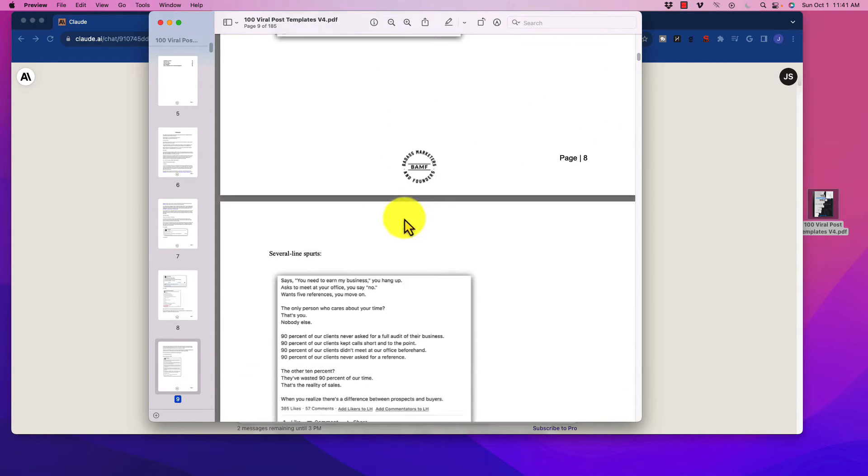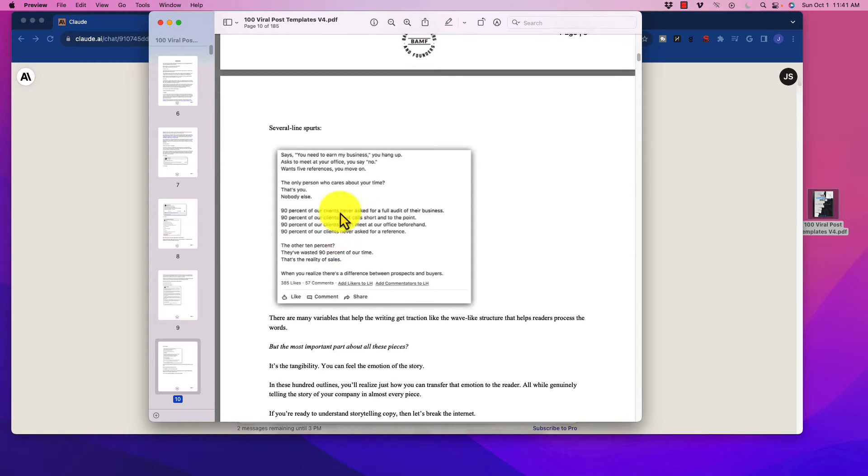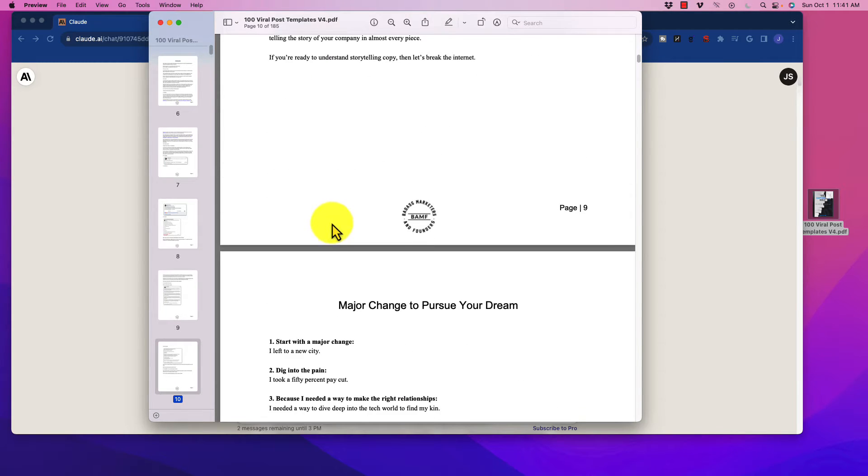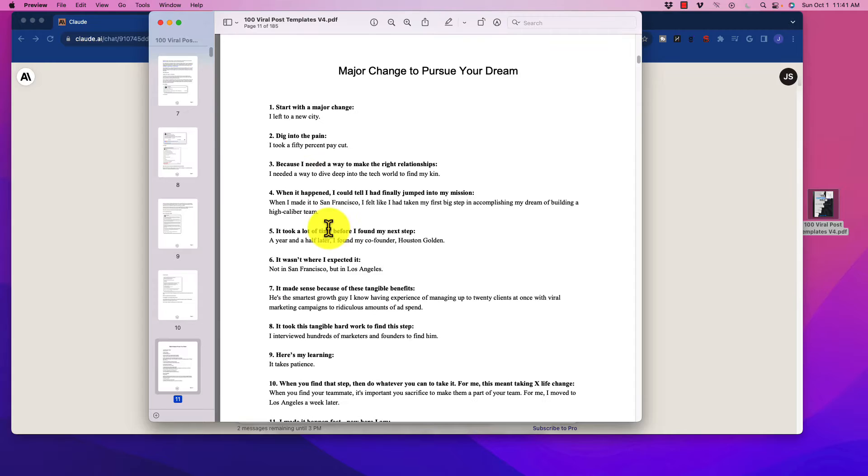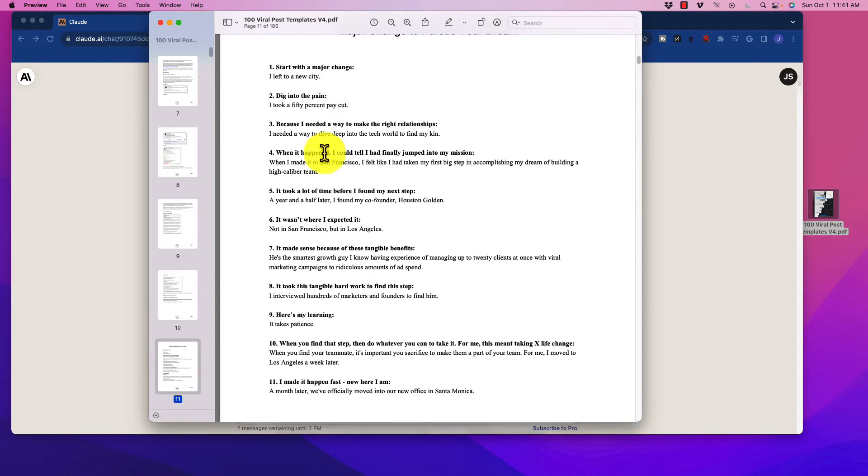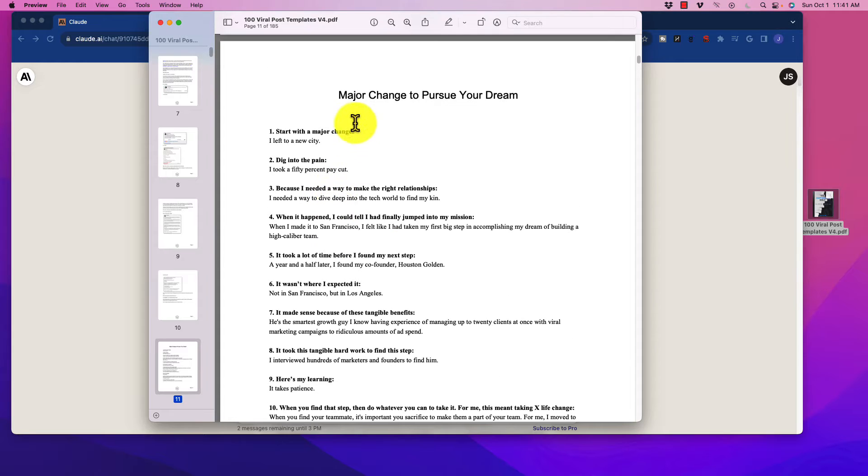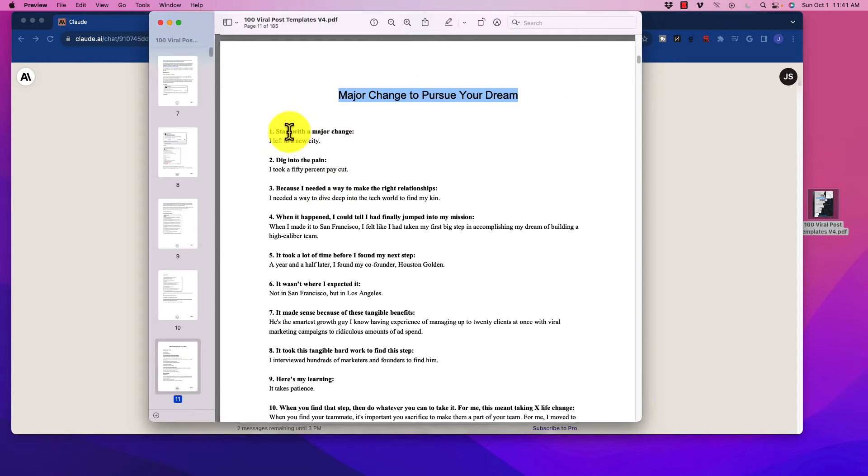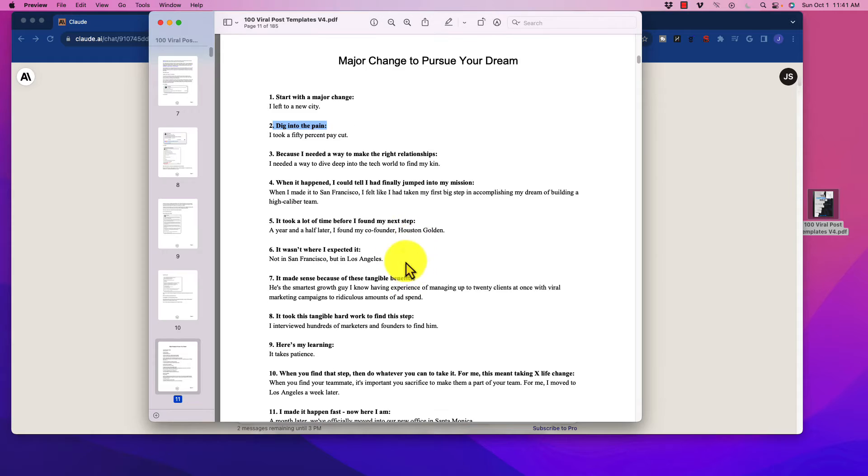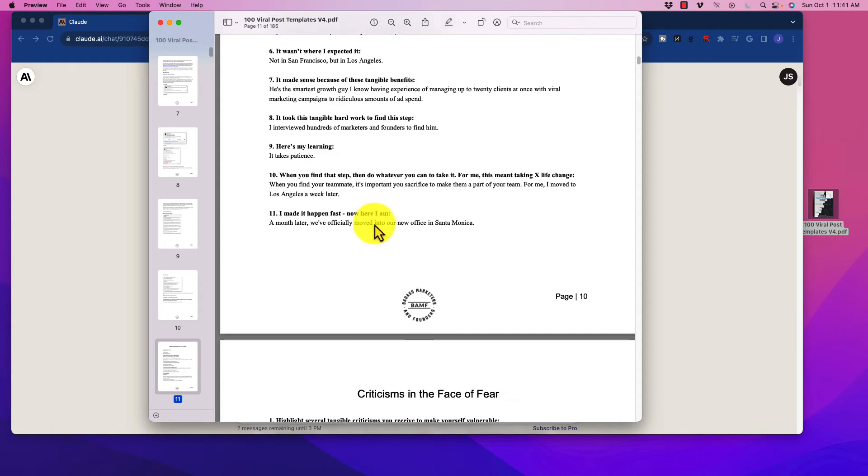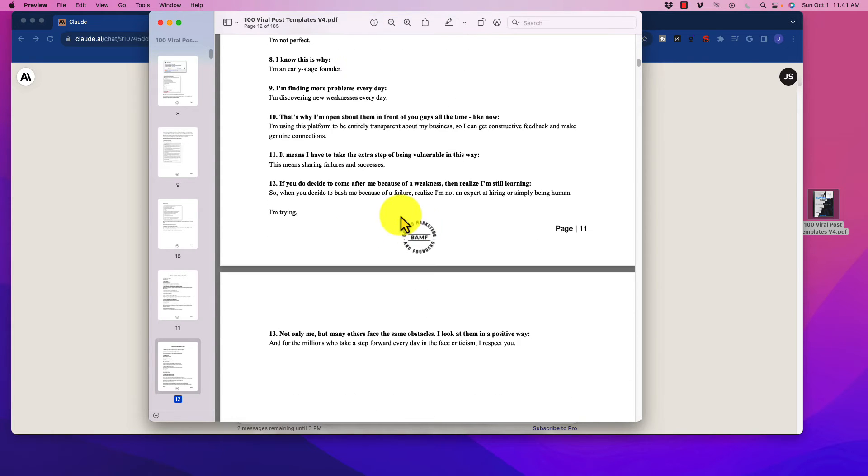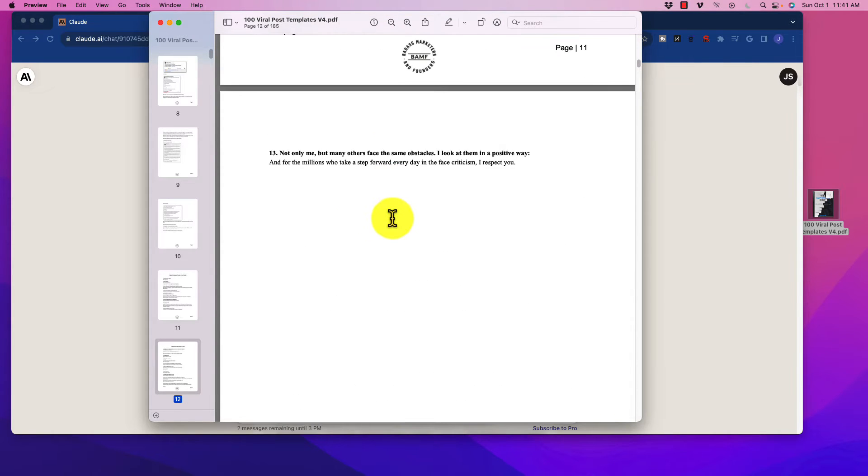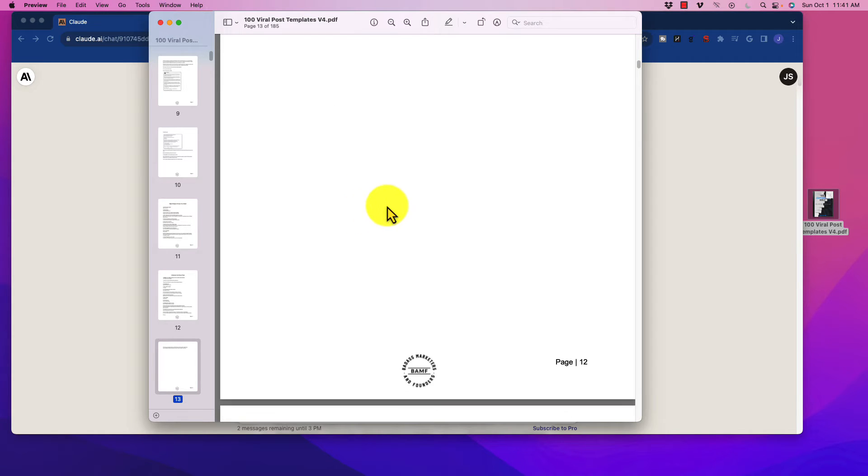So these are these different templates that worked really well for him, and he created them in this copywriting Bible. So each one has a specific template. This one, for example, was a major change to pursue your dream. It started off essentially with like a prompt. Start with a major change, dig into the pain, blah, blah, blah. So there are a lot of them in here, and they are extremely useful, especially for generating a lot of eyes, engagement, and driving traffic.